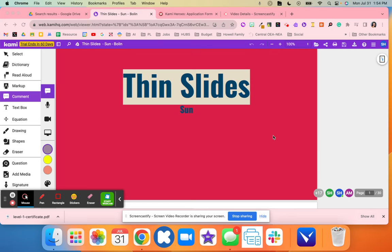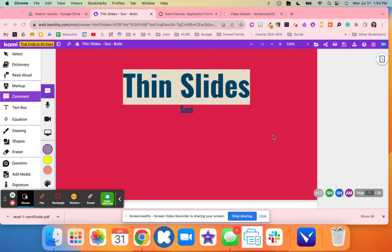This was one of my favorite activities that we did using Kami. What I love to use is Etchee Protocols, and this is a thin slide. So students had to come up with one word and one image for the sun.